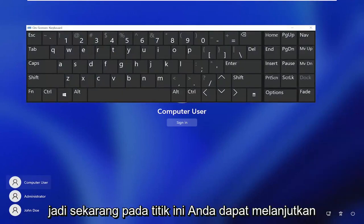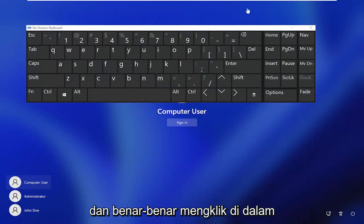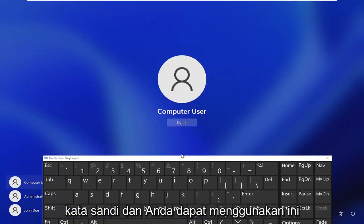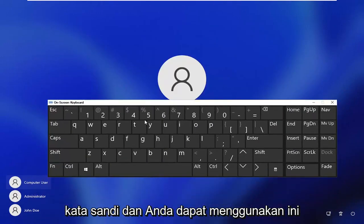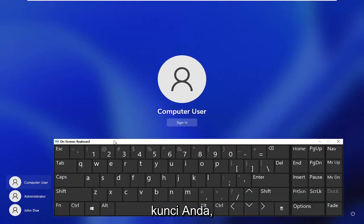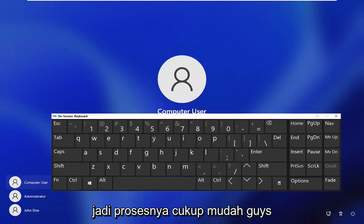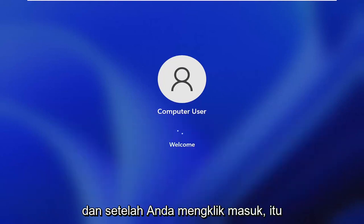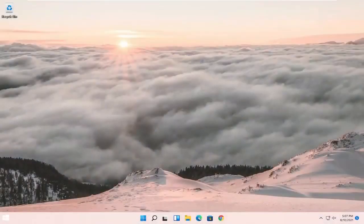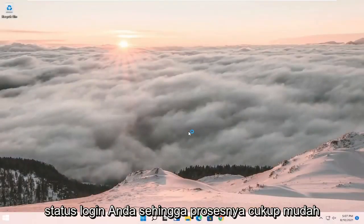Now at this point you can go ahead and click inside of the password field if you have to enter in a password, and you can use this virtual on-screen keyboard in order to enter in your keys. Pretty straightforward process, and once you click sign in, that should hopefully be able to get you to your login state.